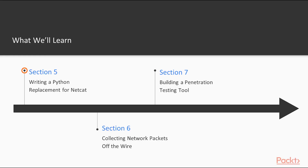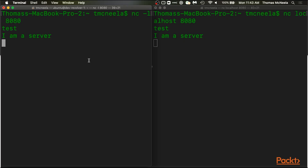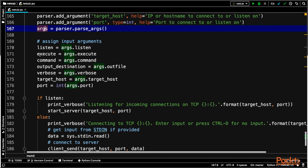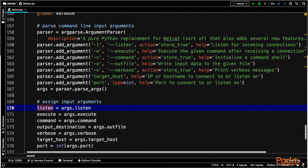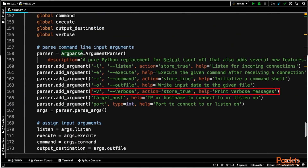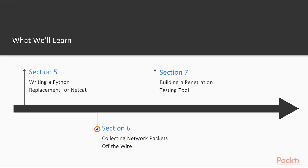Then in section five, we're going to talk about Netcat, which is an incredibly useful tool in penetration testing, but often system administrators wisely block it from running on machines due to its potential for abuse. In this section, you're going to learn how to write a Python replacement for Netcat that can then be used on any system that supports Python.